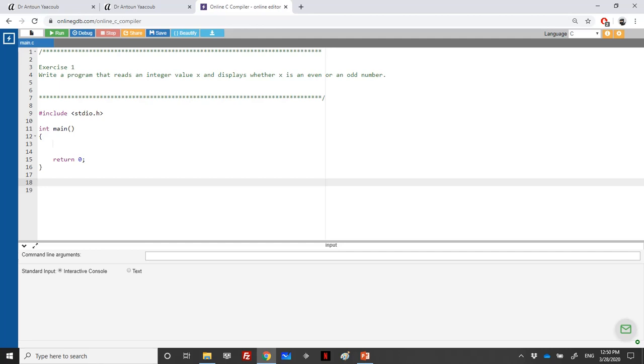Hello again. In this series of videos, I will be solving the exercises for the F and L, the conditionals and the alternative structure, and I will begin with exercise one.